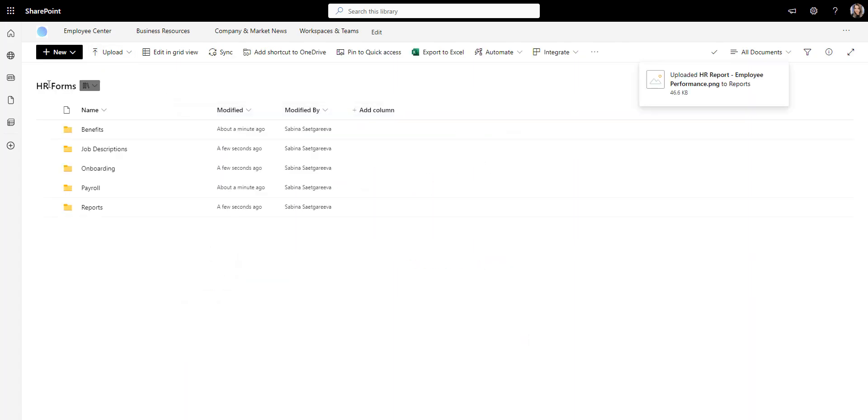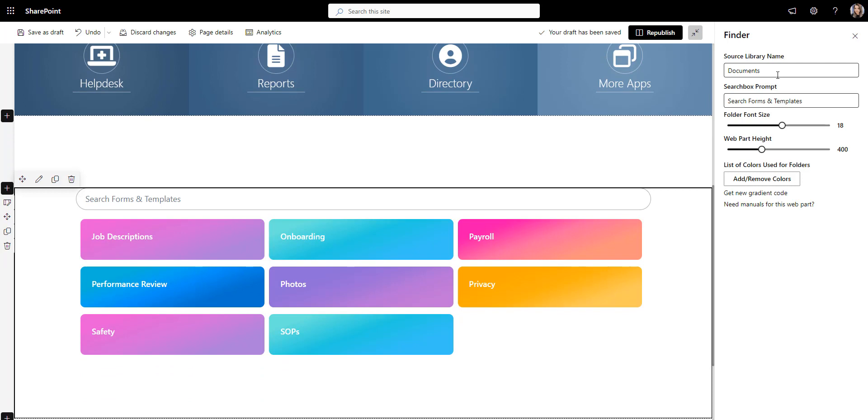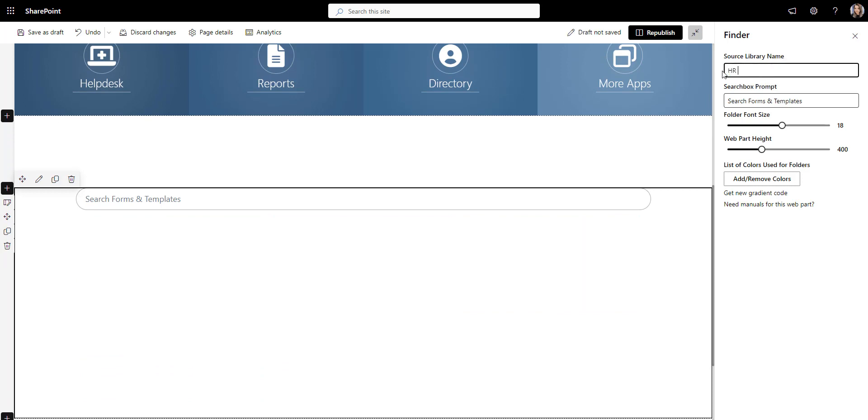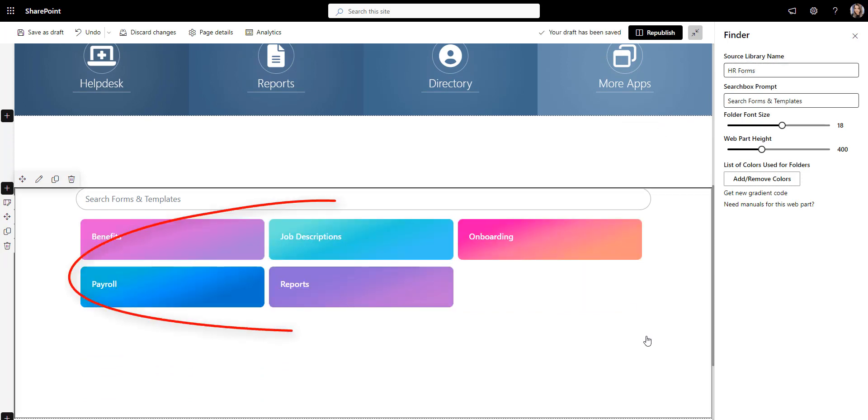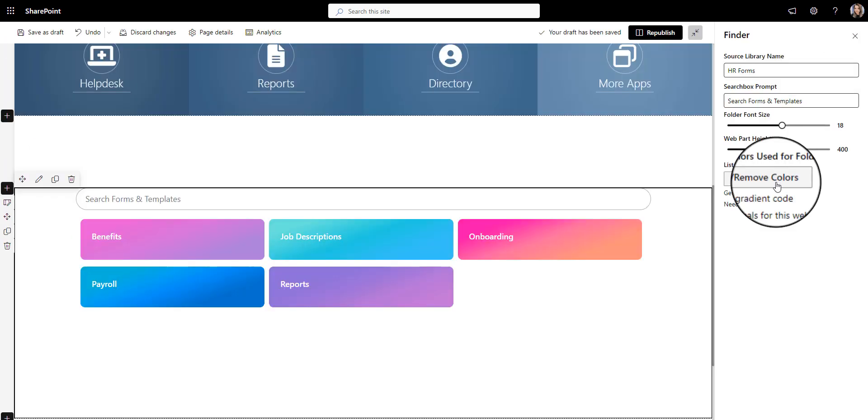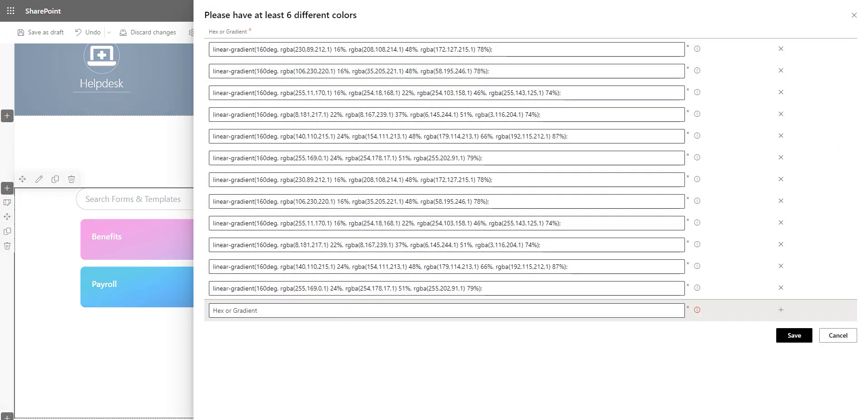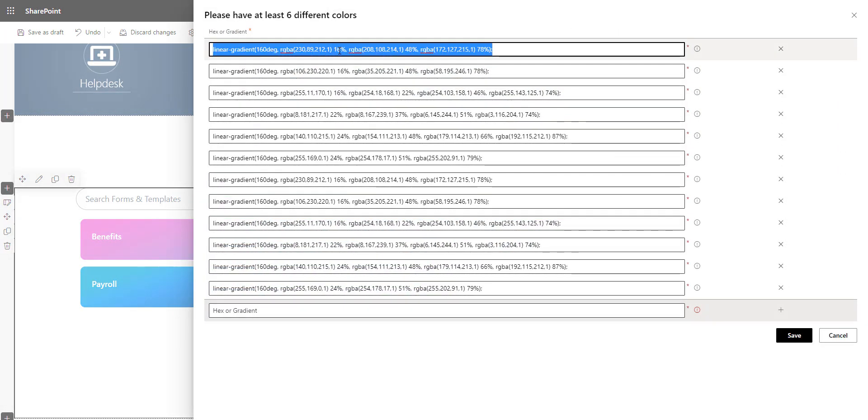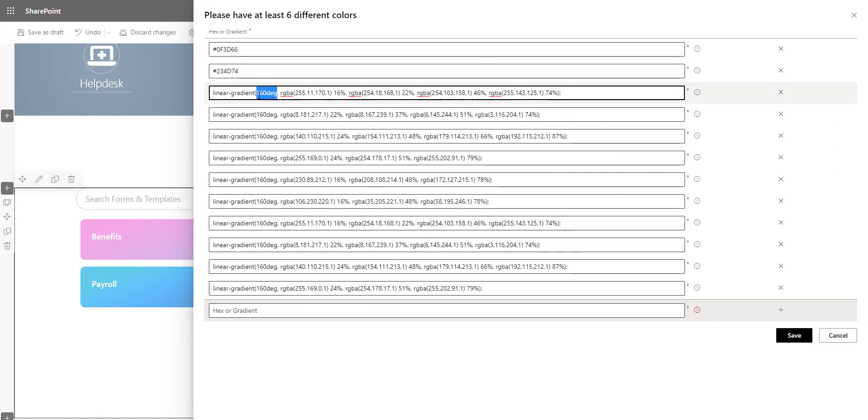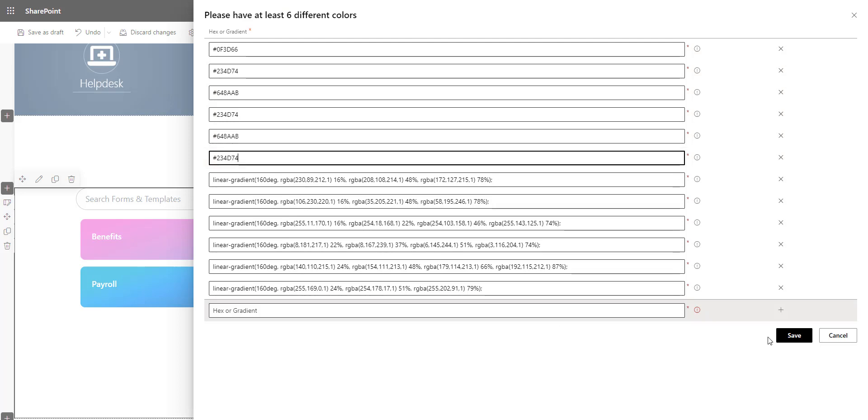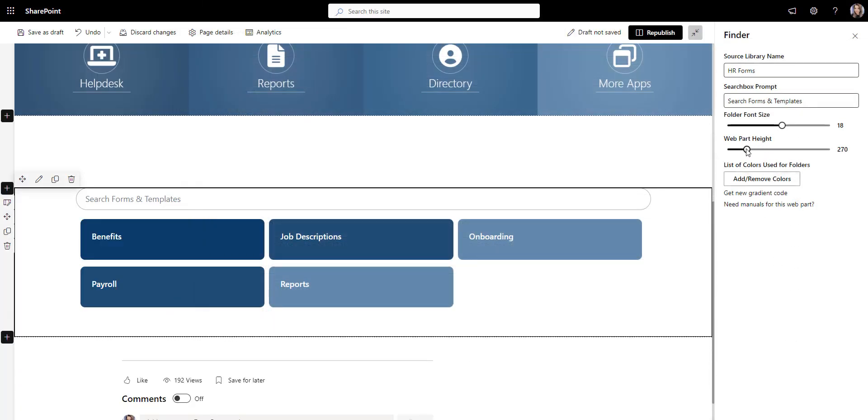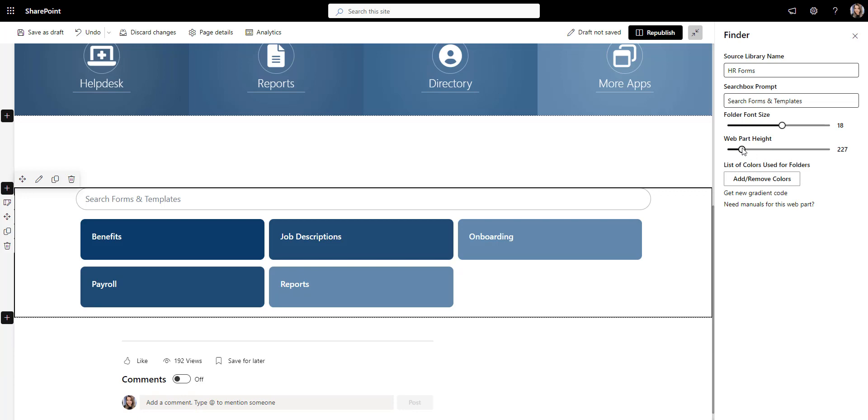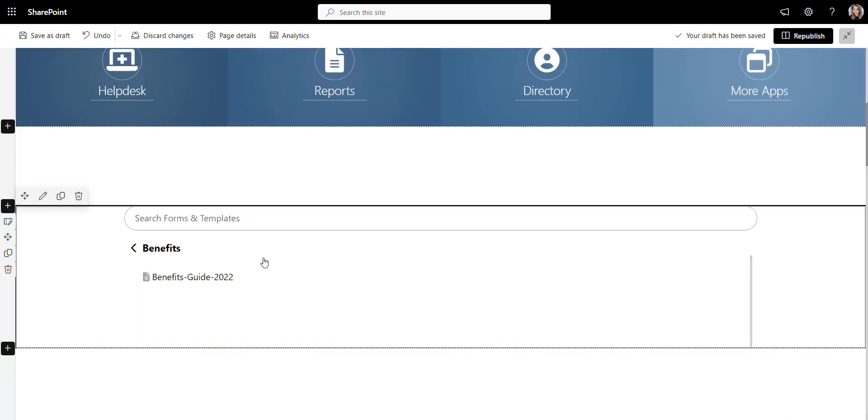Once that's done, let's go back to my page and tell our finder to look for our new library. That's it! Now we see the same categories as the document library we created earlier. You can even change the color of the folders to make them match your brand like this dark blue in my case. Also, you can make this app take less space. Looks pretty good to me! Perfect!